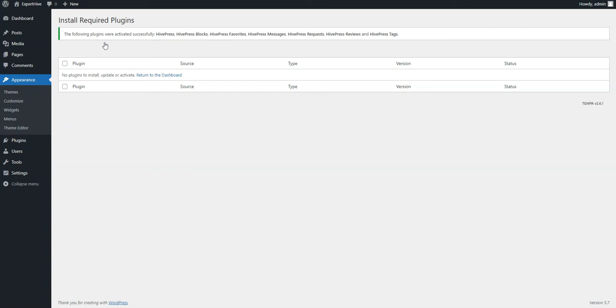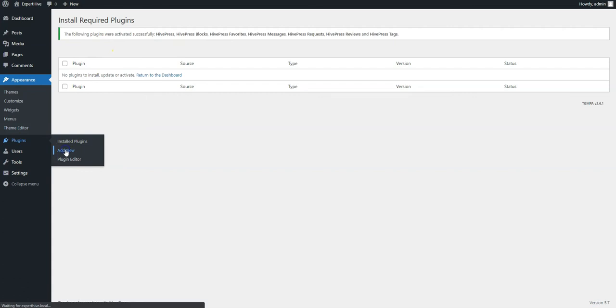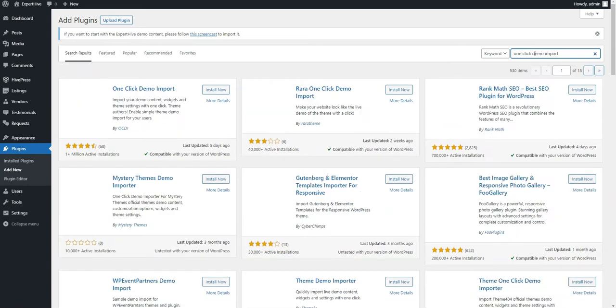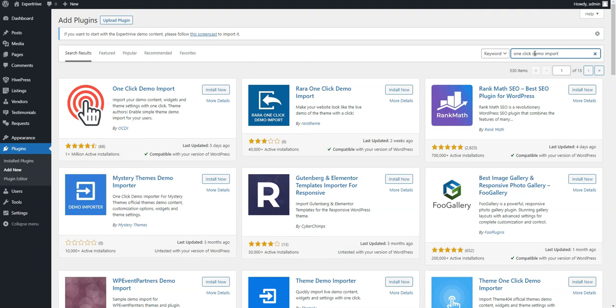To do this, go to the plugins Add New page to install the Demo Import plugin. Simply type one-click Demo Import in the search field to find it, and then proceed by installing and activating it.